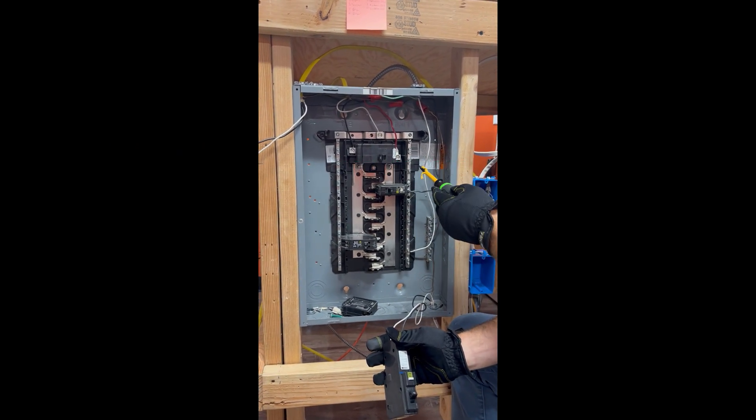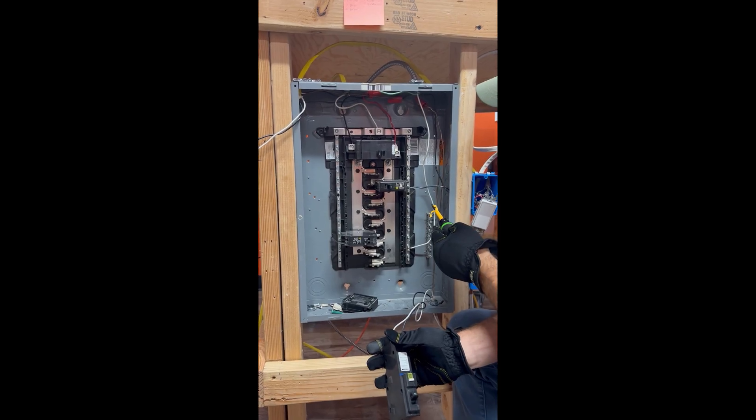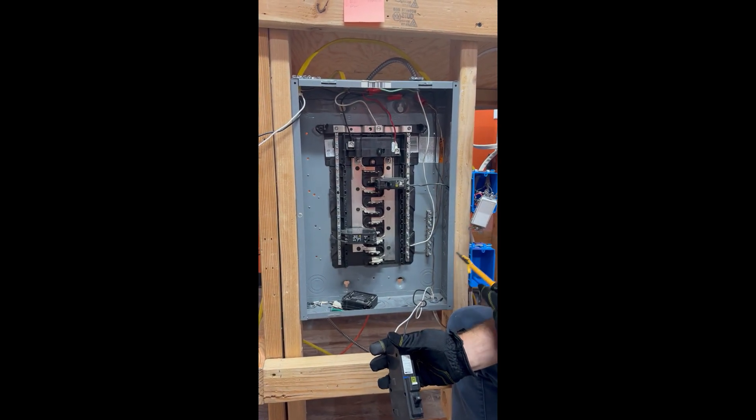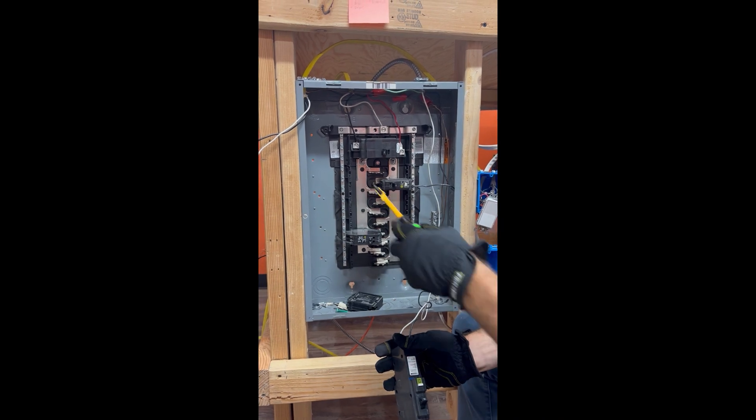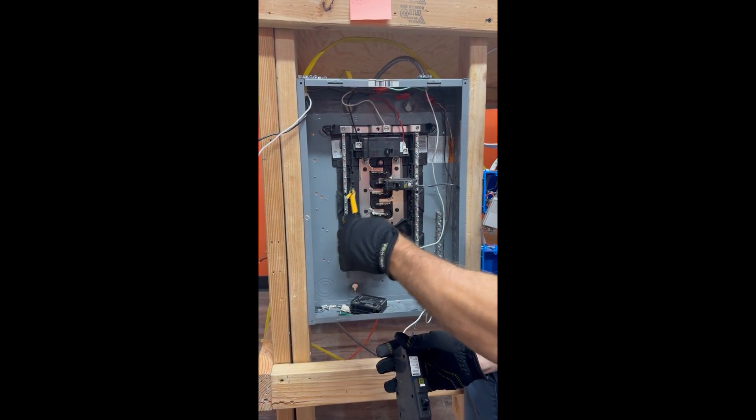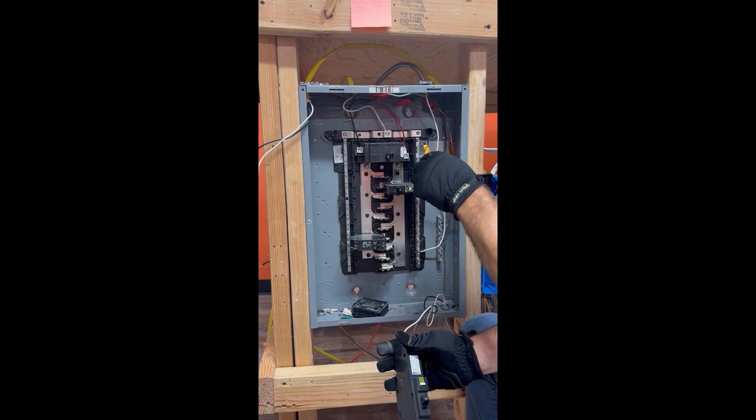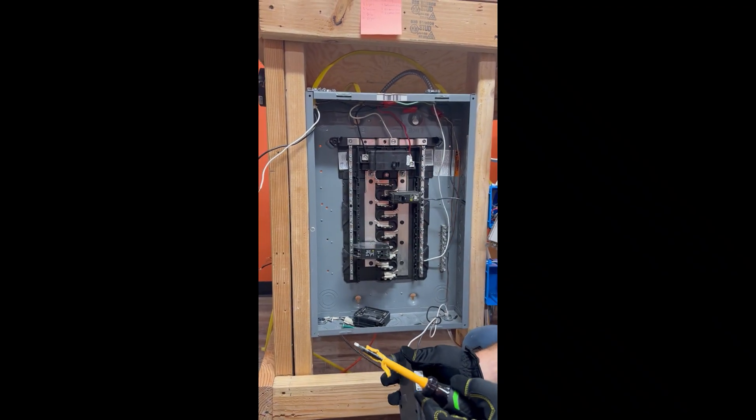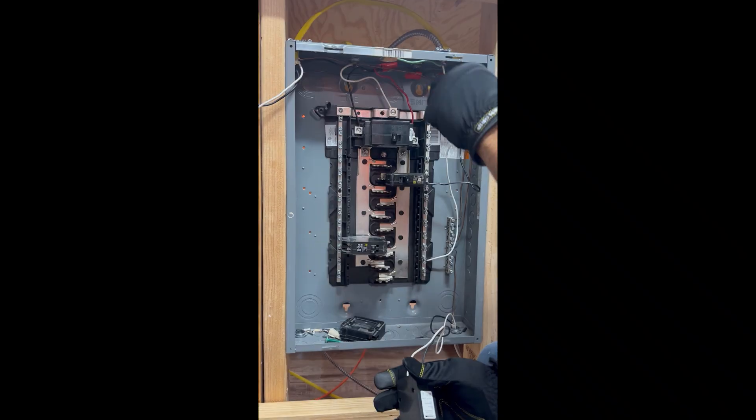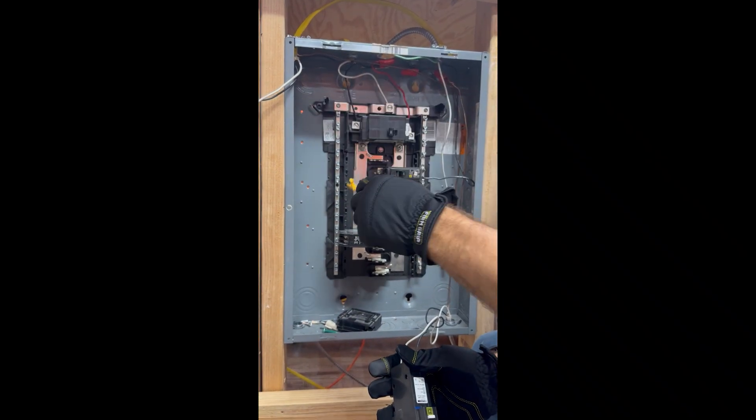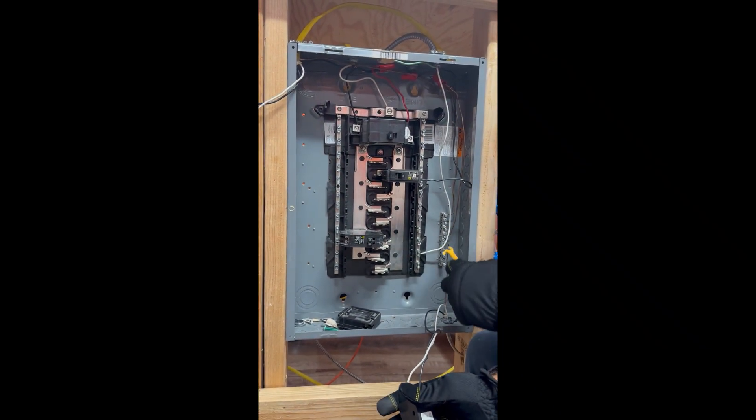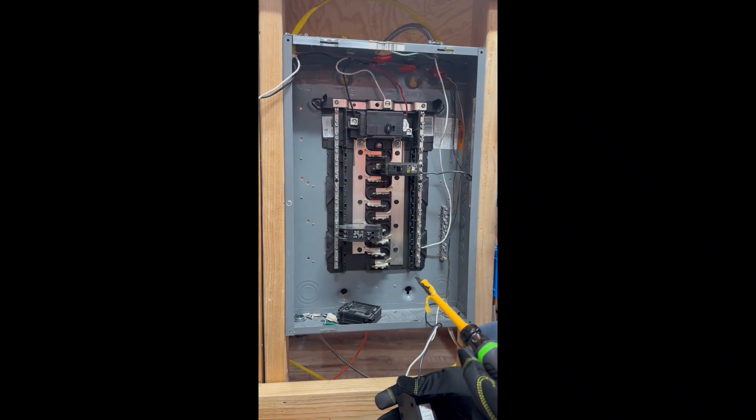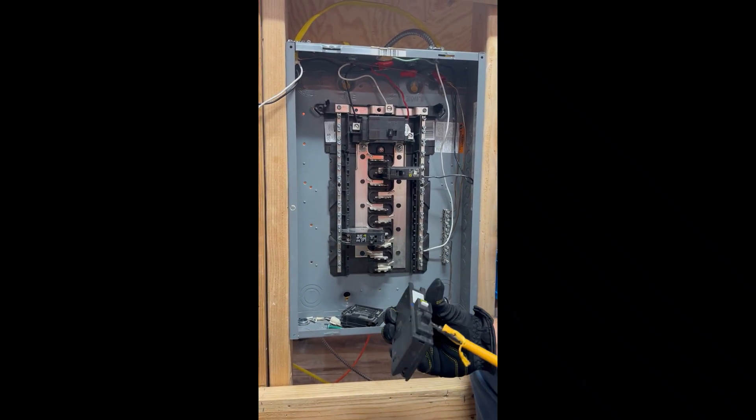As you can see here, both sides of the panel, this is the neutral because it's connected by this bar up here. Okay, this bar goes from this neutral to this neutral bar. All right, the ground you notice is isolated, it's by itself. So whenever we're hooking up a GFCI breaker...